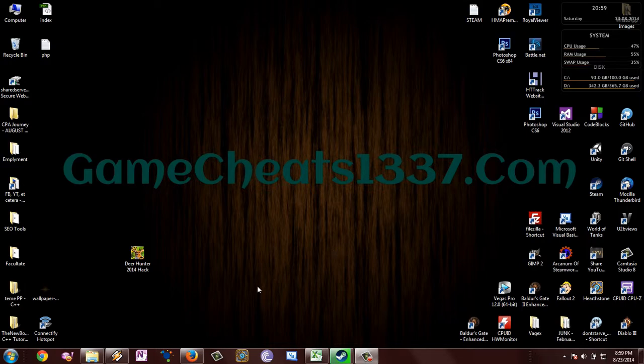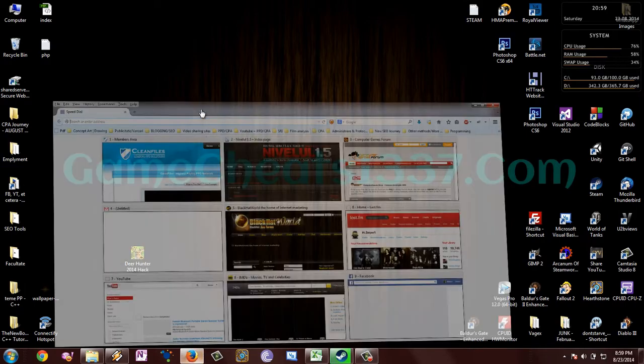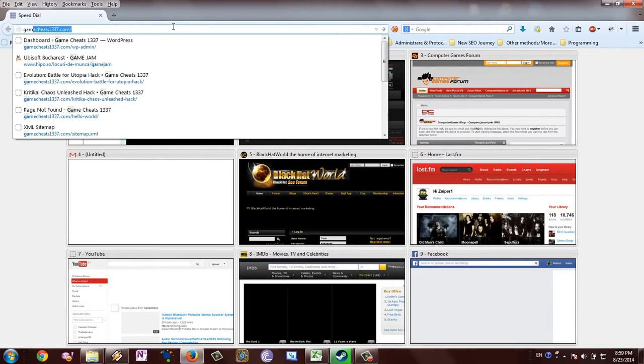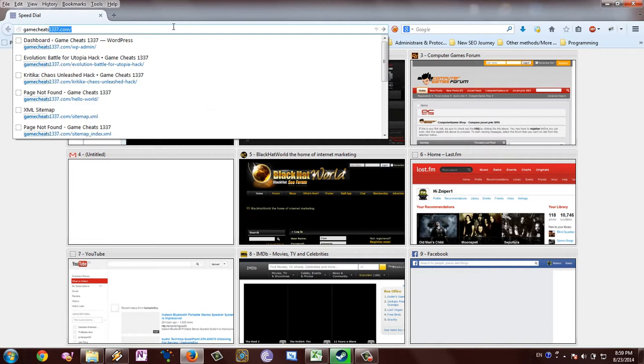Hello guys and welcome. I'm going to show you how to use the DeerHunter 2014 hack.